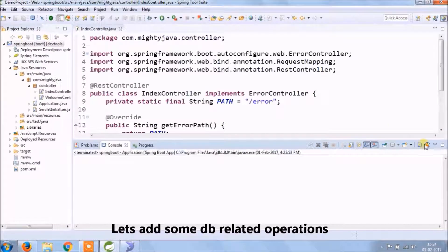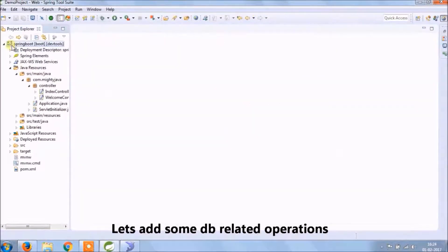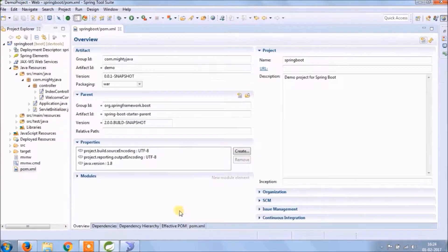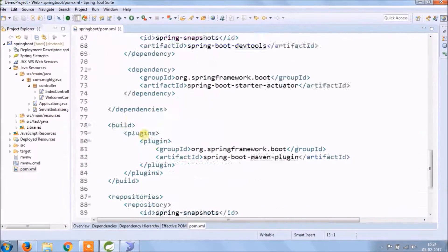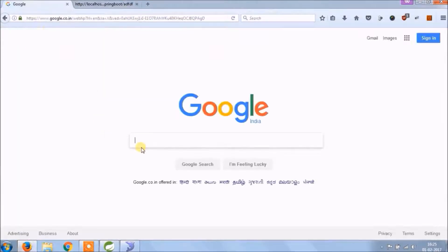Now let's add some database related operations. For handling database related stuff, we need to add data JPA maven dependency.